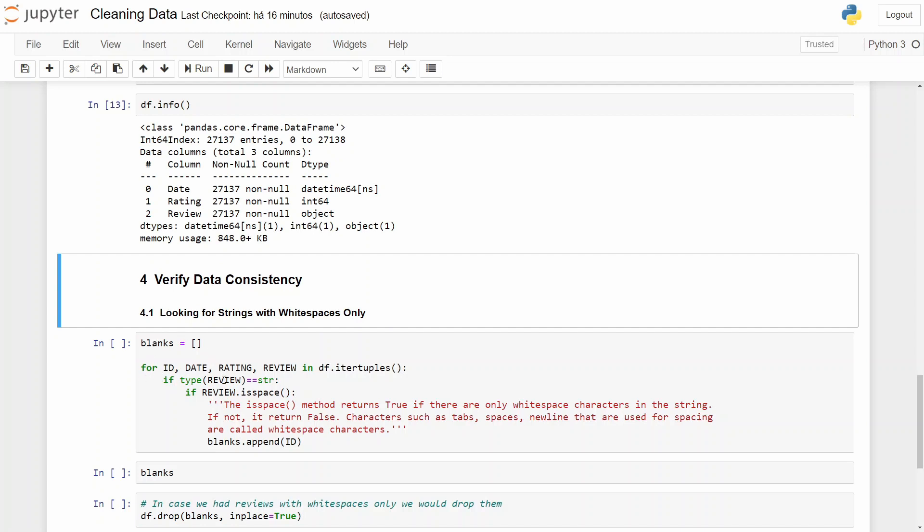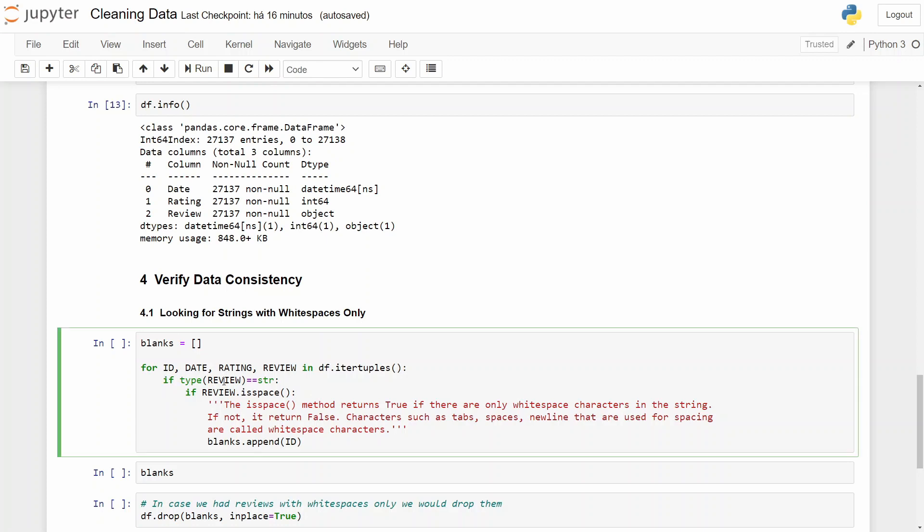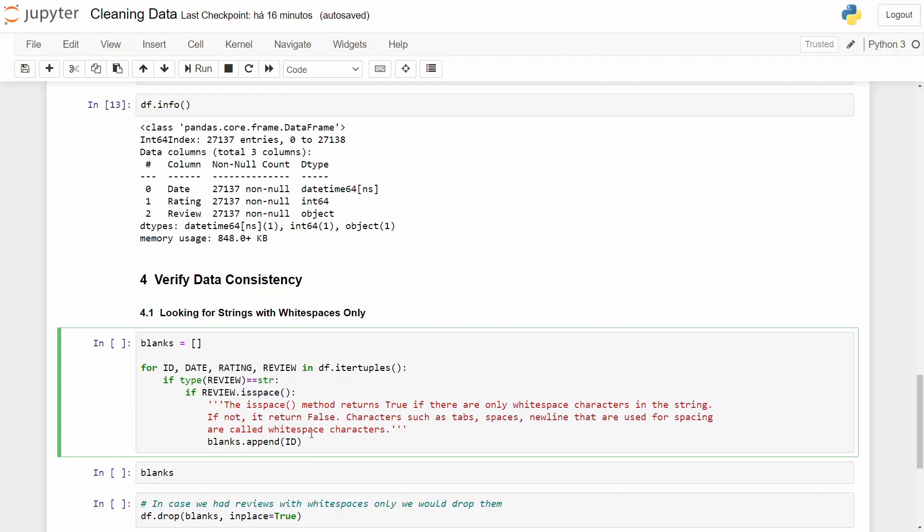And to do that we will create an empty list. And then for each column we will verify if the review column type is string, which we know it is, and if this column has only spaces. I put here the definition for this method. We will append our entire line to the empty list. So let's do it.